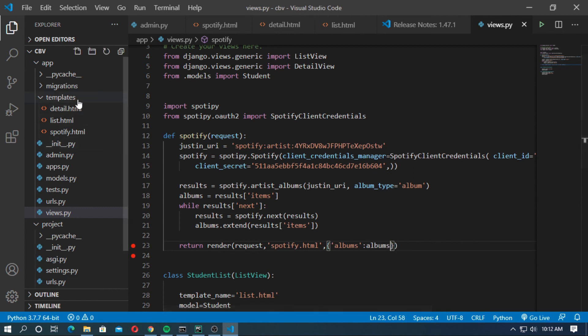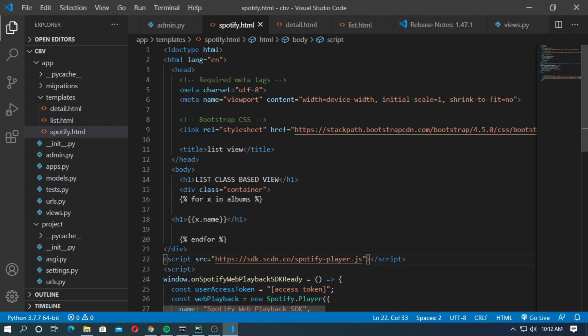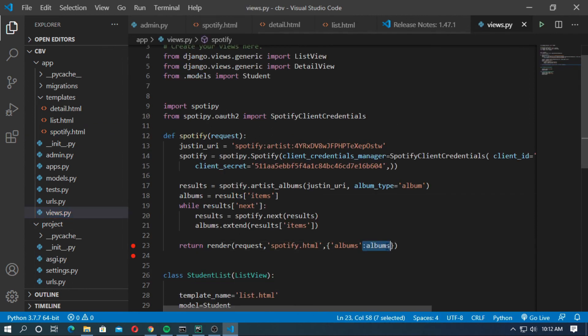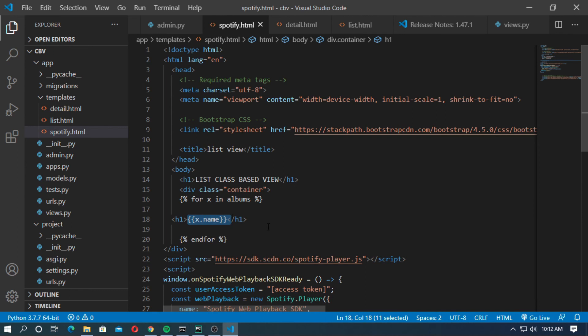Now go to the templates and create a spotify.html. Inside the spotify.html create a for loop. for x in albums. Albums is the Django variable. Here I just print the name of album. x.name.